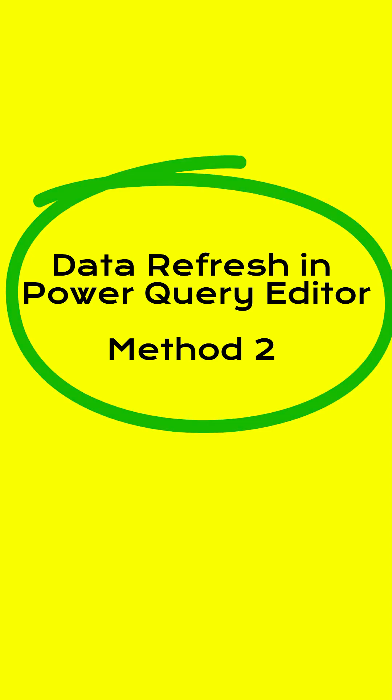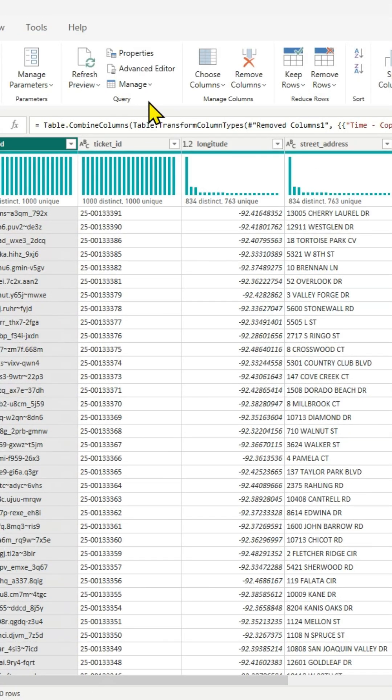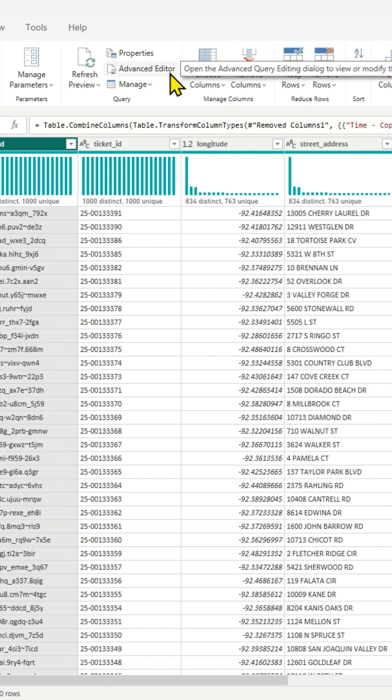Next, in the Power Query Editor window, you can also refresh the data. In the home ribbon, if you click on refresh preview, all the tables and queries will be refreshed together. Or individually, you can do that as well.